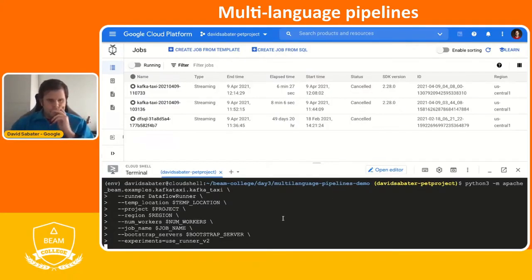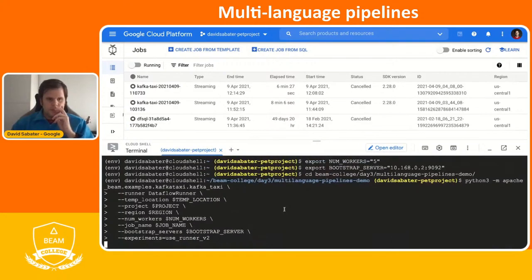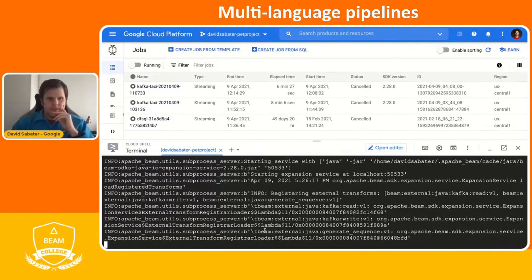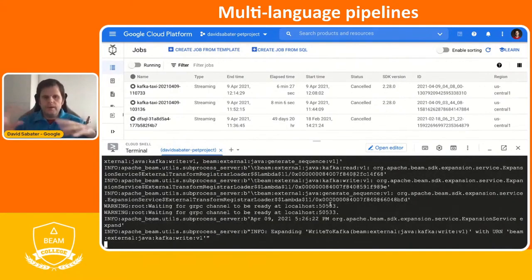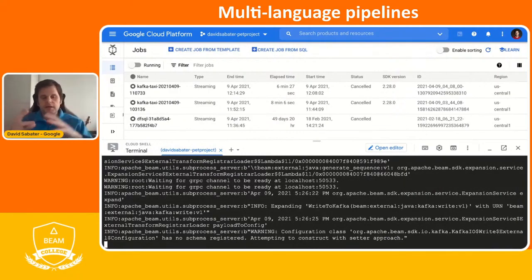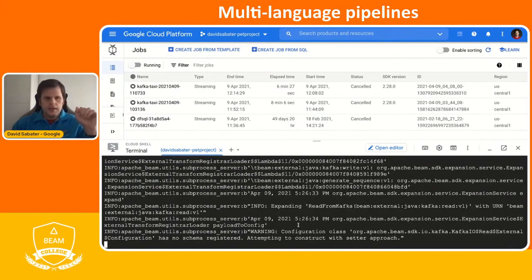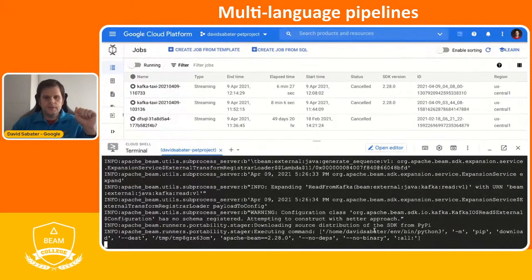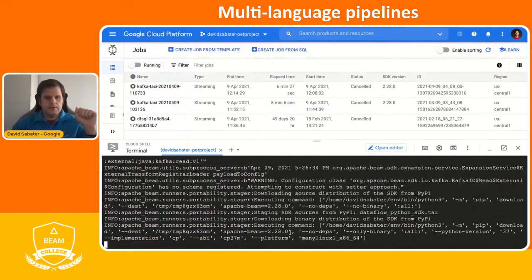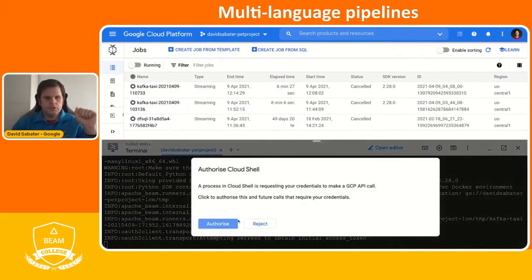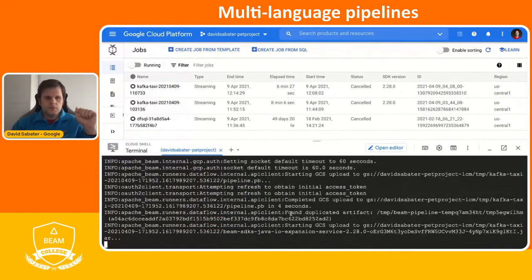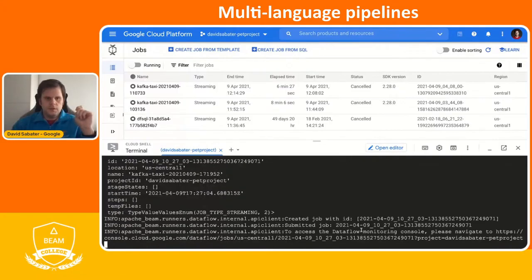We submit. You'll see a bunch of logs generated — this is calling the Dataflow service API. We start compiling and bringing all the Java dependencies, in this case the Kafka dependencies. At some point it will start staging all these objects. Now it's packing everything. It pushes to GCS — you can see it's staging everything and pushing components.